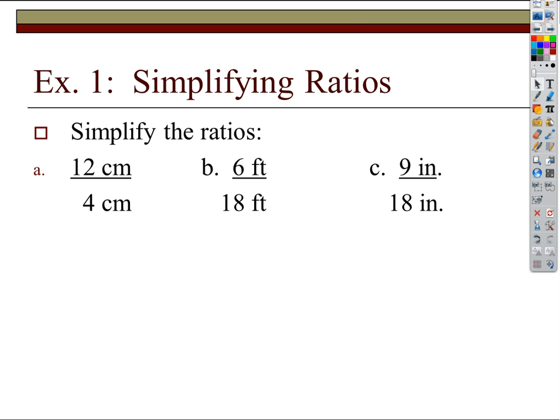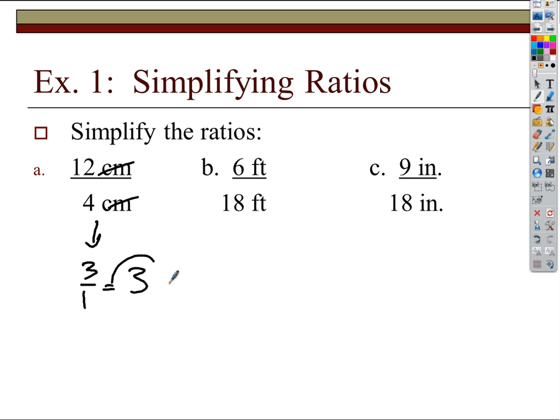Now what do we do with these things? If we want to simplify ratios that involve quantities with units like centimeters or feet, that's okay. We're just comparing quantities. If I'm comparing 12 centimeters to 4 centimeters, 12 over 4 reduces to 3. That works because we're comparing the same kinds of units — the units cancel, just like variables would. So that ratio simplifies to 3, or 3 to 1.